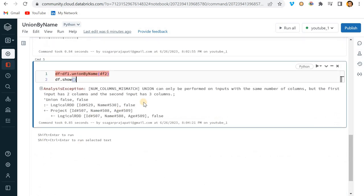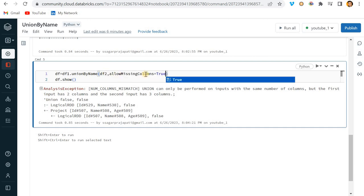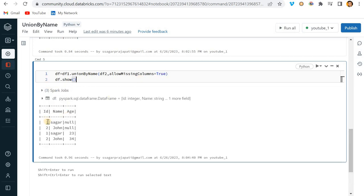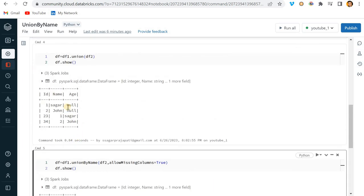Union_by_name has one more parameter called allow_missing_columns. If I make it true, it will assign null value in the missing columns. If I run this now, you can see we have the same output - one, two, Sagar, John - and since df1 doesn't have age column, it put null over here.